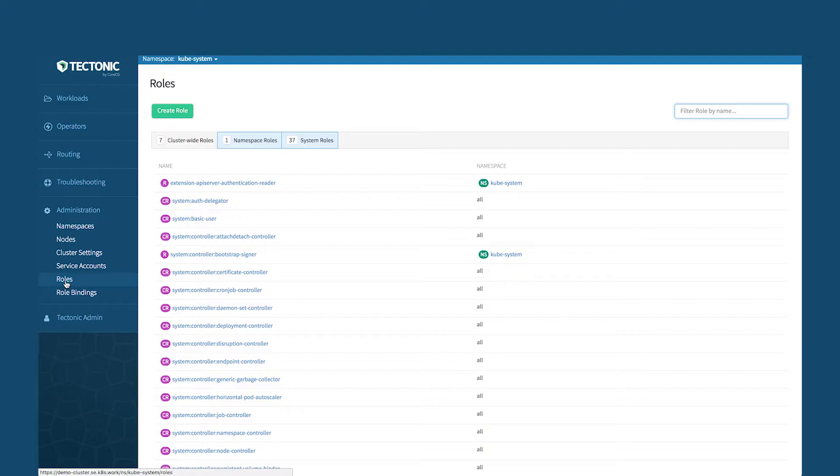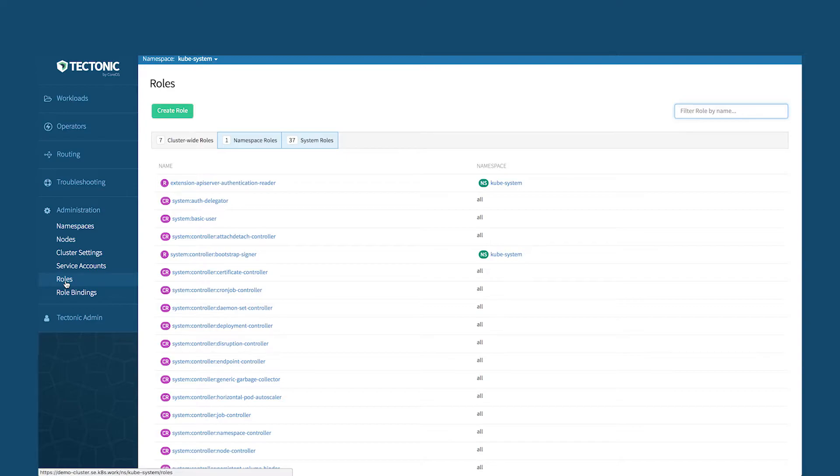If you look at these roles and role bindings, imagine having to set this stuff up yourself and then have to manage it through a command line while Tectonic makes it really easy. It comes pre-configured with a user interface to be able to mess around with these settings.